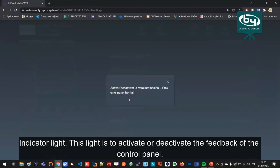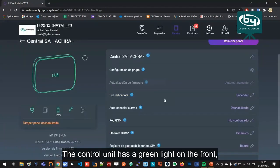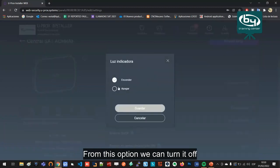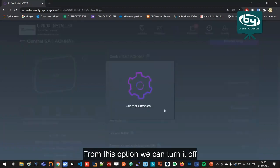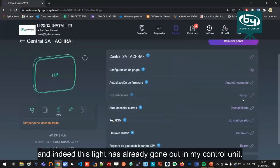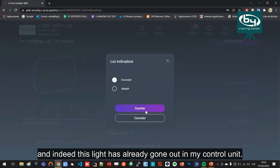Indicator light: this light is to activate or deactivate the feedback of the control panel. The control unit has a green light on the front which can be turned on or off. From this option we can turn it off, and indeed this light has already gone out in my control unit.